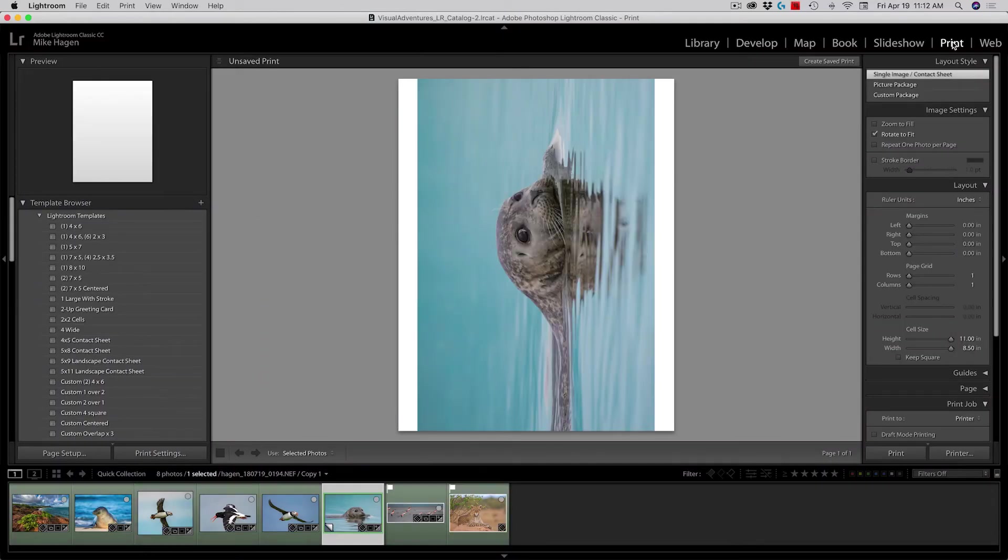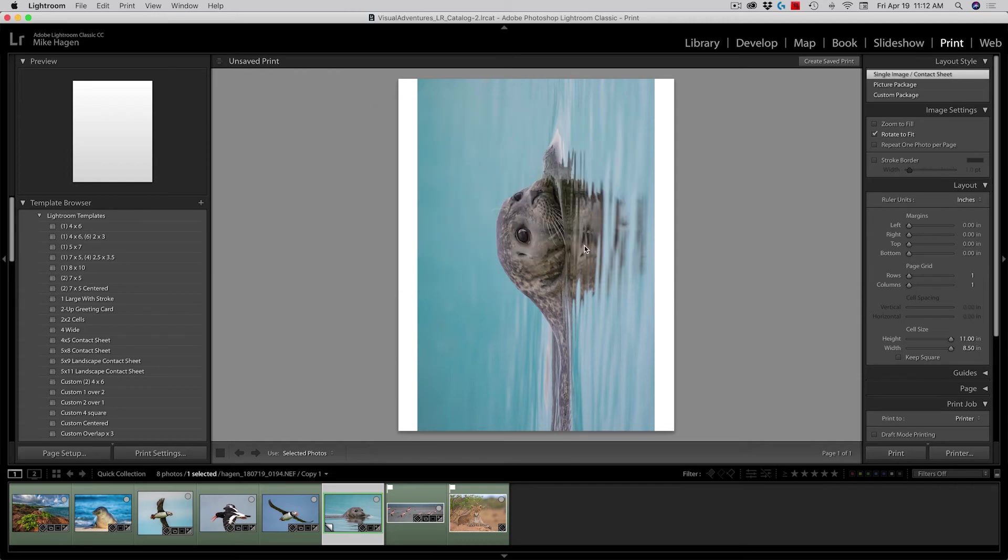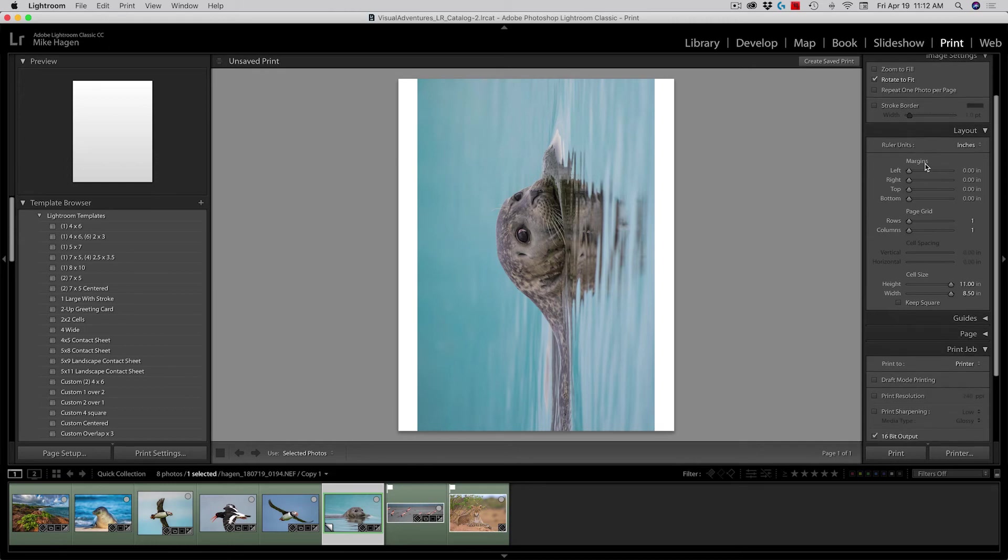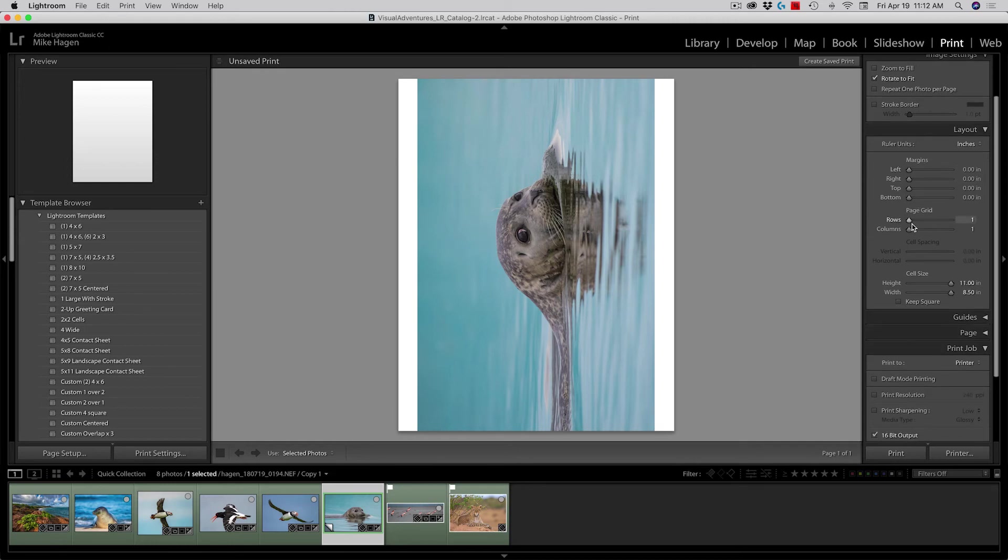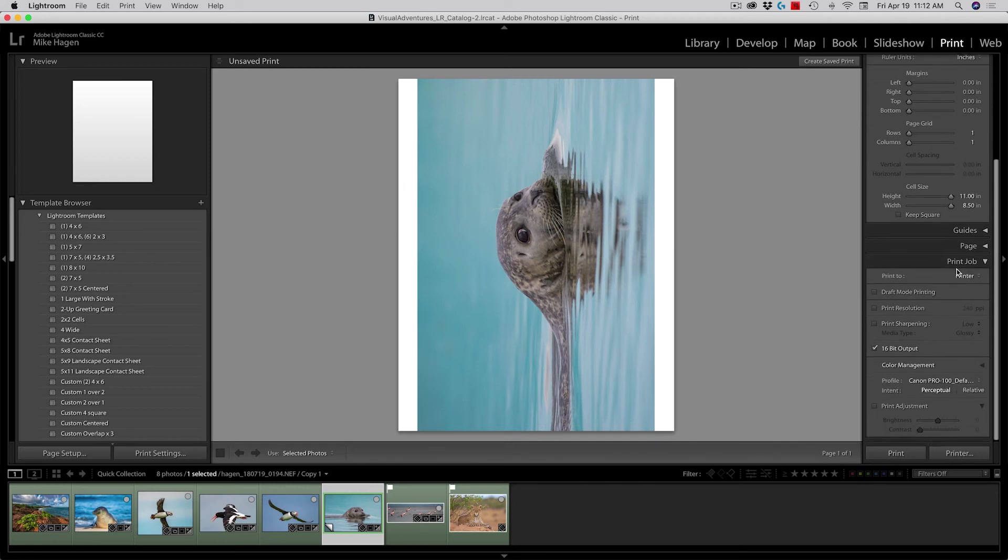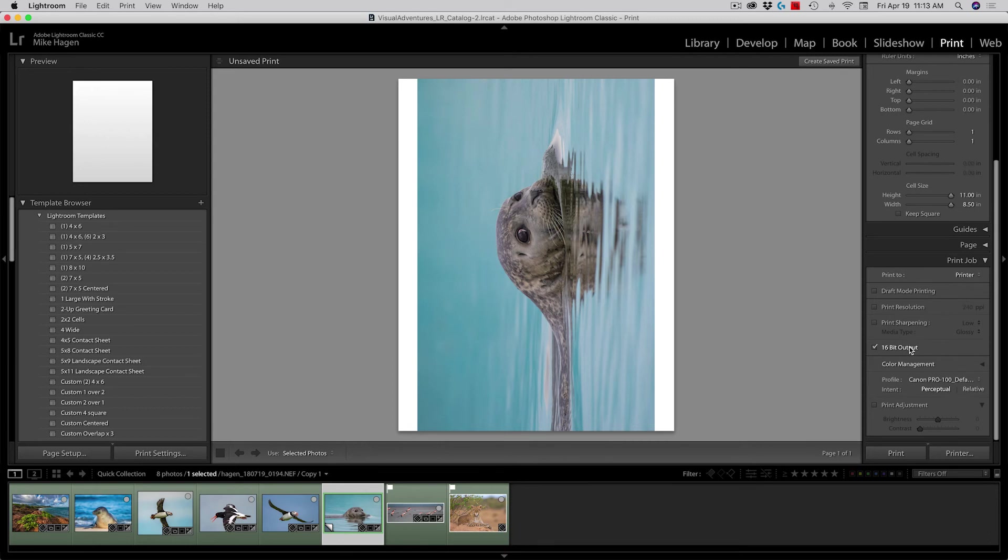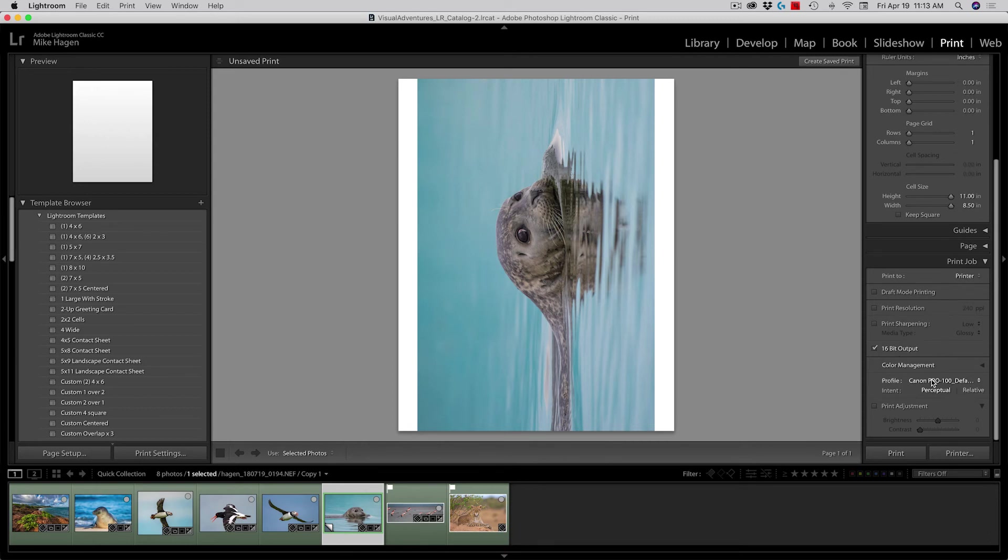I'll go ahead and go over here to the print module. There we are in the print module. I'm going to print a single image. I'm going to check the page setup and make sure that it's using the right printer. It is, as well as the right paper. I'm just going to make a small print today on eight and a half by 11 paper. Now I'll just run through my settings and make sure my margins are good. My page grid is good. My cell size is at eight and a half by 11. I'm happy with that. Now we go down to my print job. I'm going to print to a printer. There's another option to print to a JPEG file. Today I'm going to print to the Canon Pro 100. 16-bit output, yes. And now this is the important part.